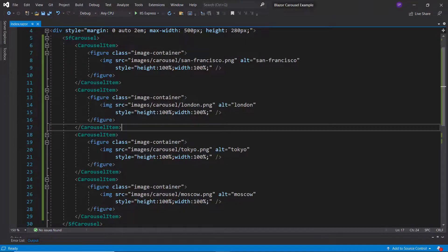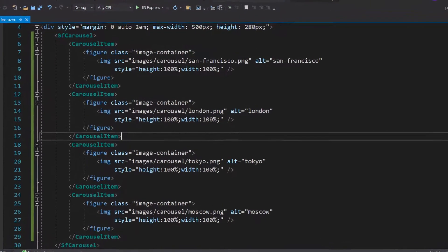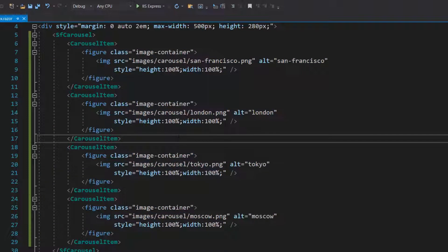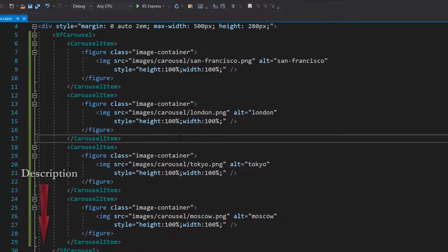Let me open the Blazor Carousel application, where I have added the Blazor Carousel component with four image items inside the carousel item tags. Follow the link provided in the card and description below to learn the basics of adding a Blazor Carousel to an app.